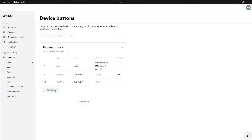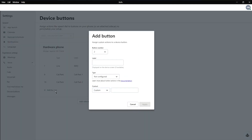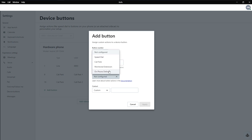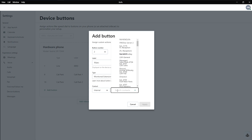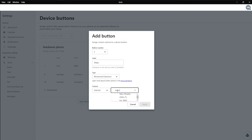You're going to click Add Button and we are going to add Mark. Since Mark is inside the store campus, we can do Monitor Extension and Internal here, and simply just search for his name. We're going to hit Apply.